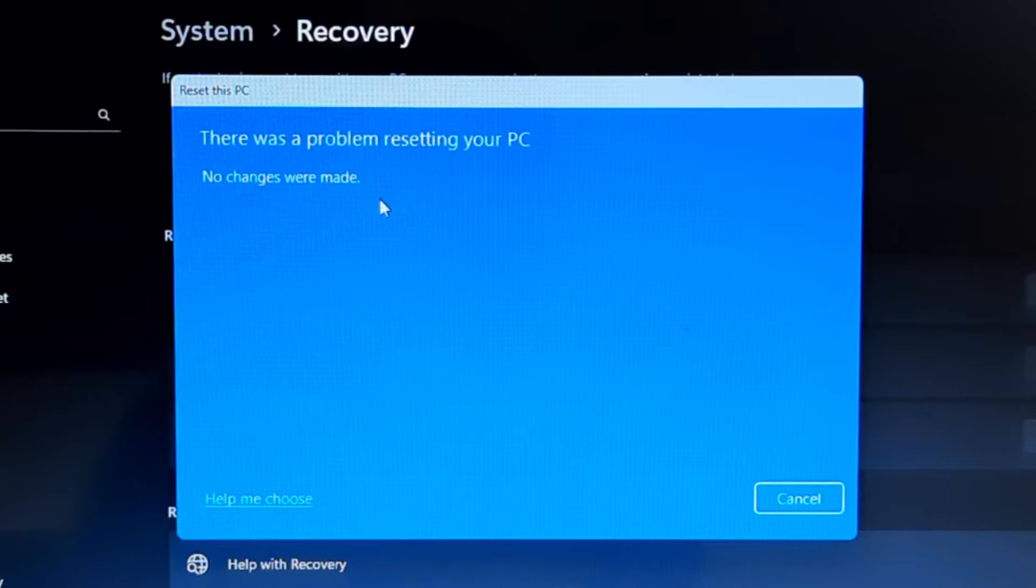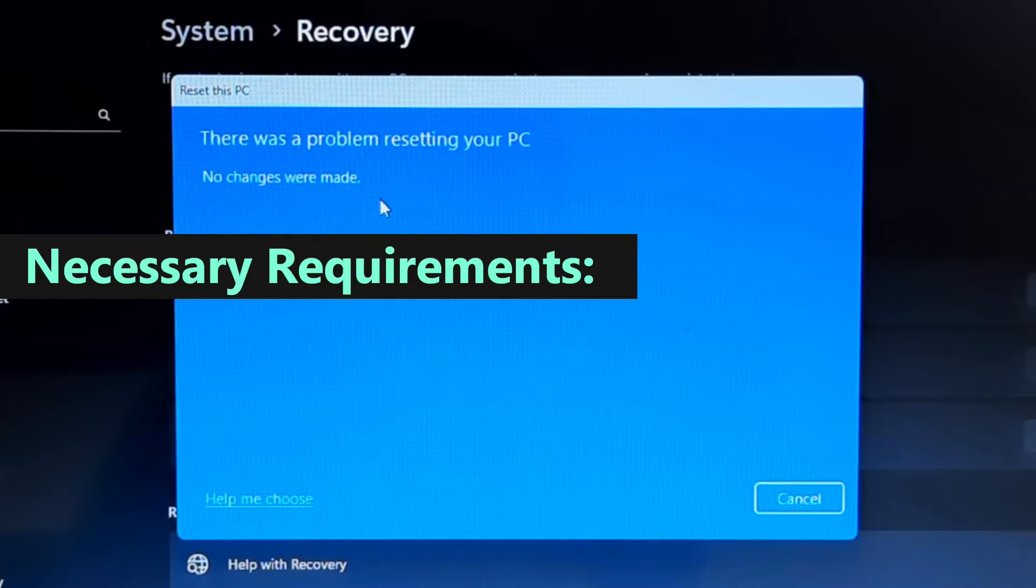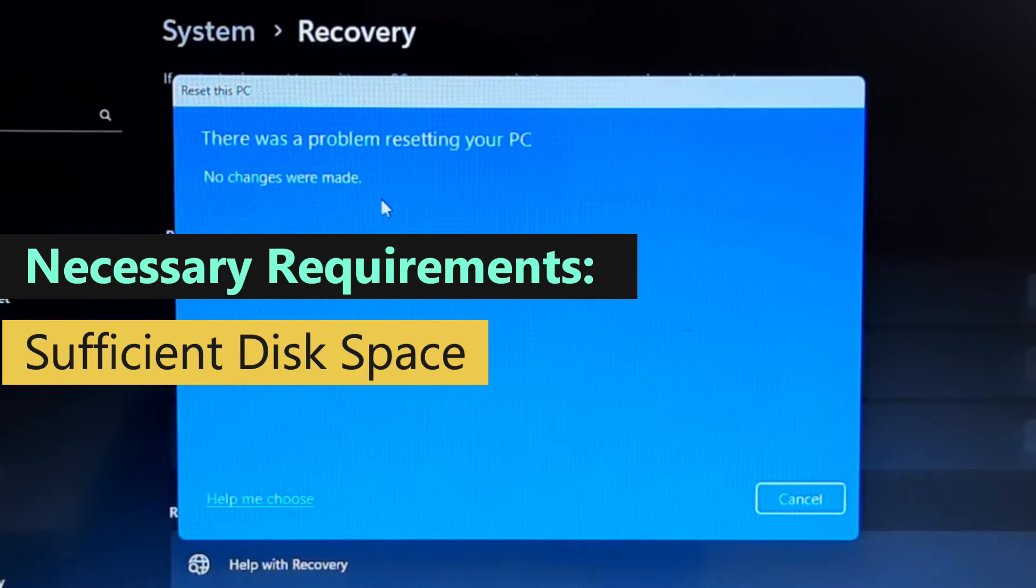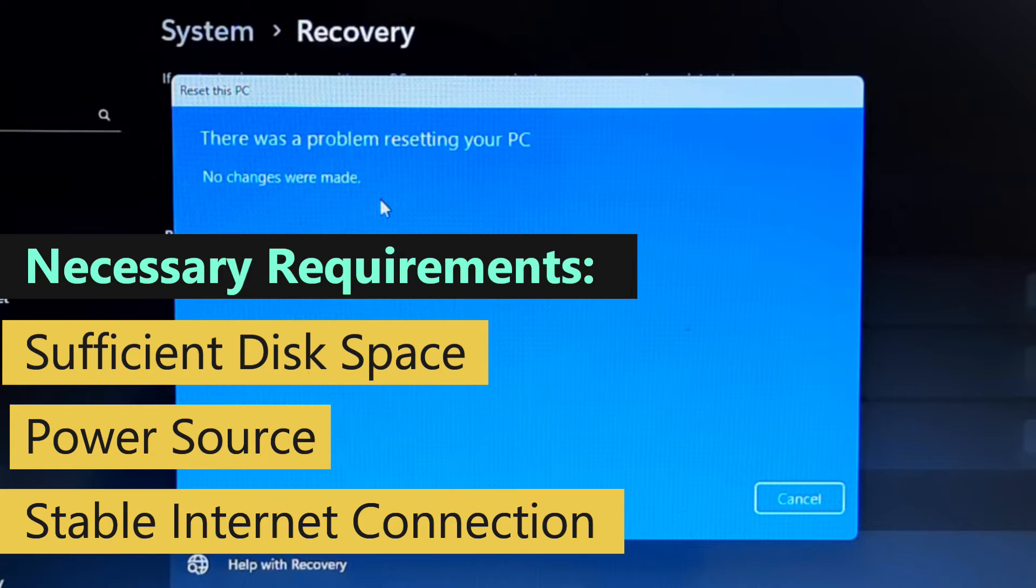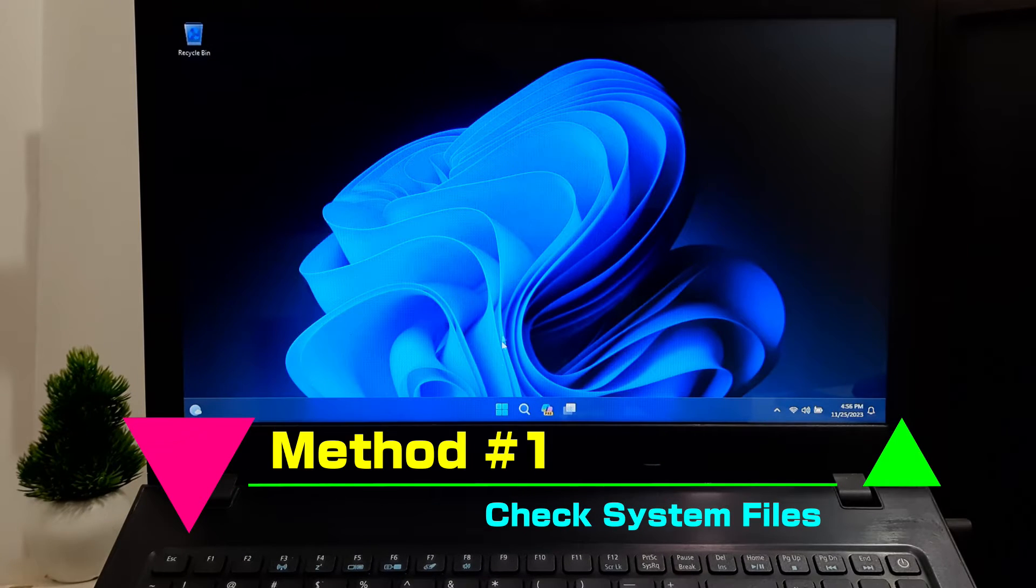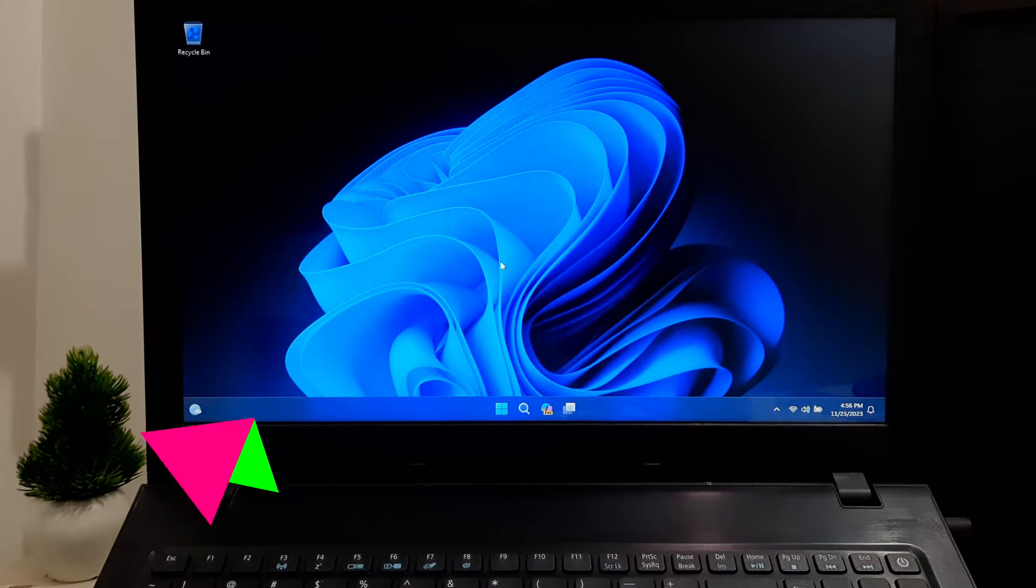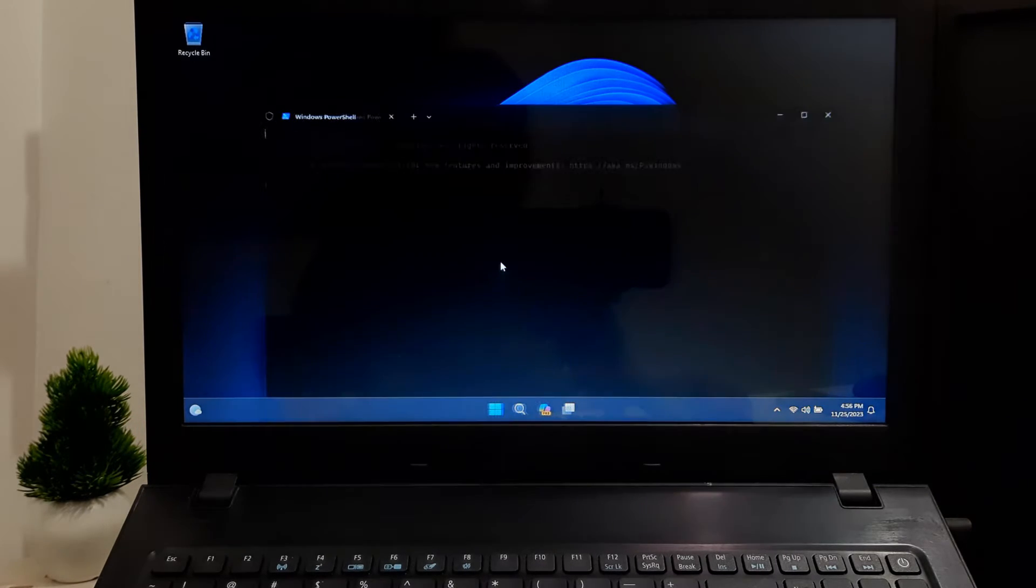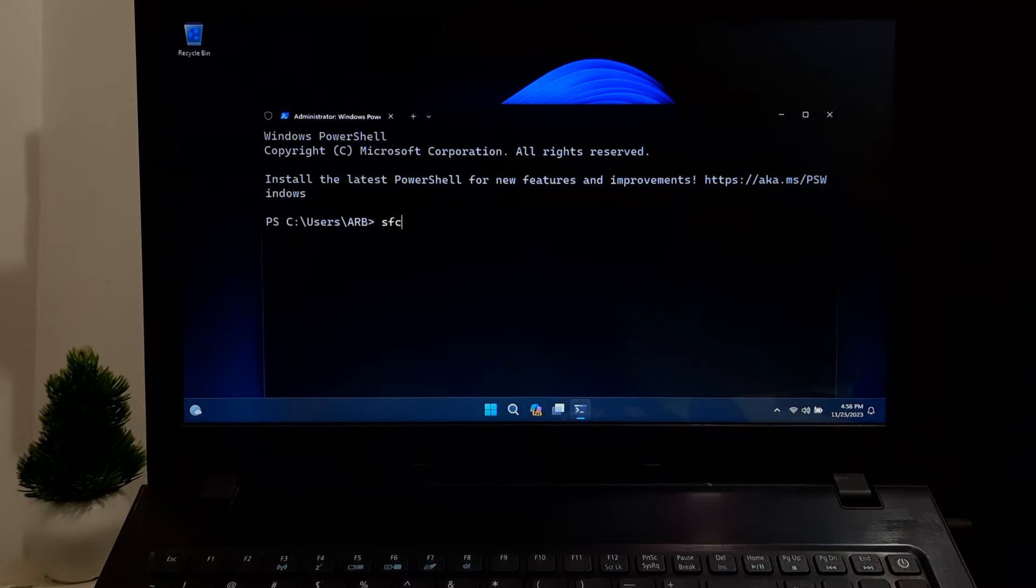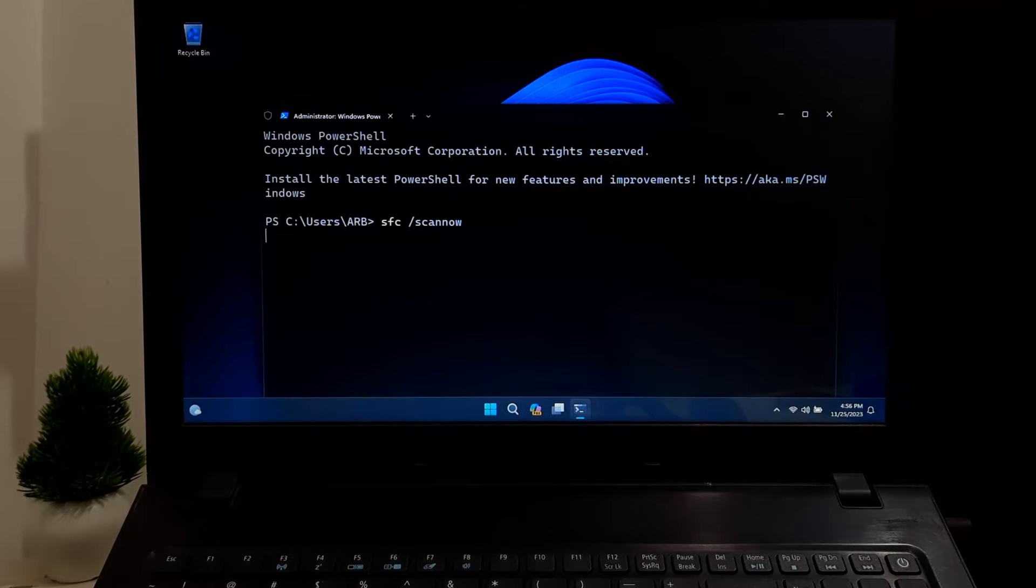Before diving into troubleshooting steps, make sure your system meets the necessary requirements for a successful reset, such as sufficient disk space, power source, and a stable internet connection. Right-click on the Start menu and select Terminal as administrator. Type the following command: sfc space forward slash scannow, and press Enter. This command will scan and attempt to repair corrupted system files.